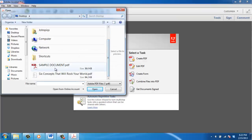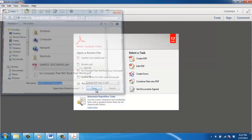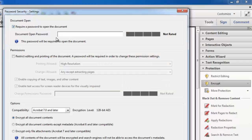editing and copying based on the choices you make. Tick the checkbox that says Require a password to open the document in the Document Open section, and add a password to the Document Open password field.